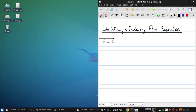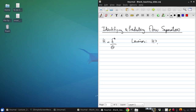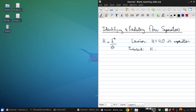Earlier we've alluded to the fact that the shape parameter H, delta star over theta, governs flow separation. The details of exactly how that occurs are beyond the scope of this course. It can be shown that for self-similar boundary layers that are laminar, H greater than 4.0 will result in separation. That result only holds for these self-similar laminar boundary layers. It doesn't change a lot for turbulent boundary layers, where H of about 3 defines the limit of separation, so that values larger than 3 will typically have separated flow.